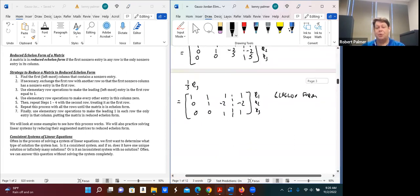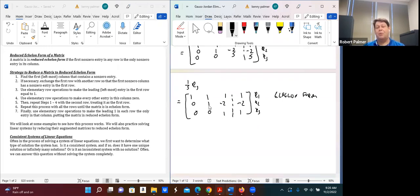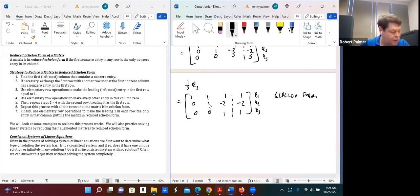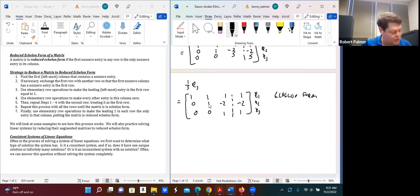But we want reduced echelon form. The first non-zero entry in each row is already a one, but we need each leading one to be the only non-zero entry in its column. So we need the entries above each leading one to be zero — specifically, we need to make the entries above the leading one in row 2 and row 3 equal to zero. We use rows below to eliminate entries above.